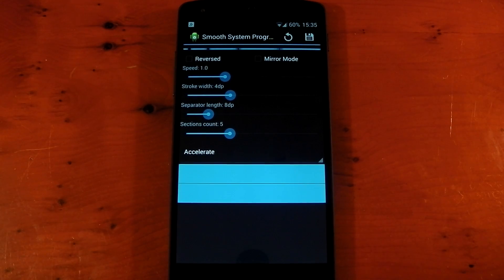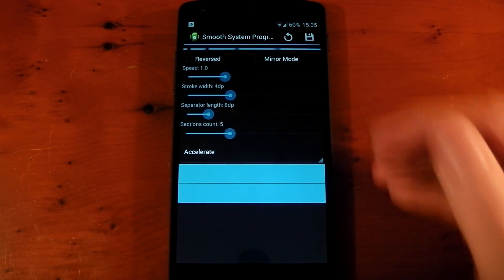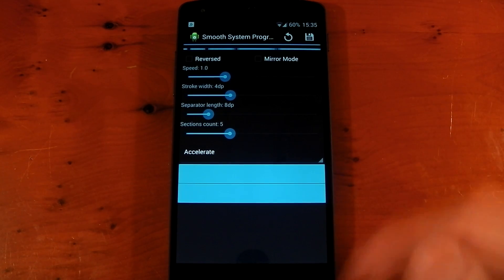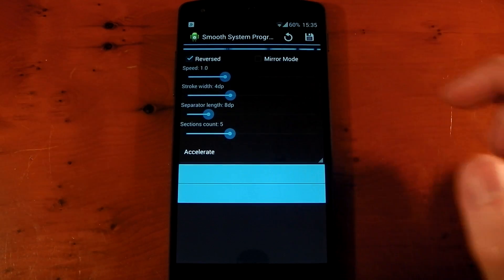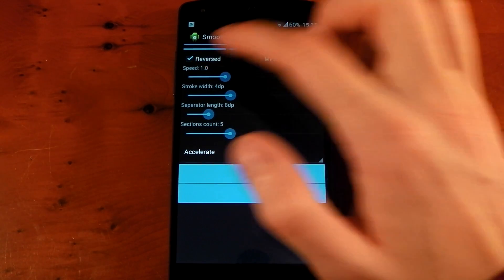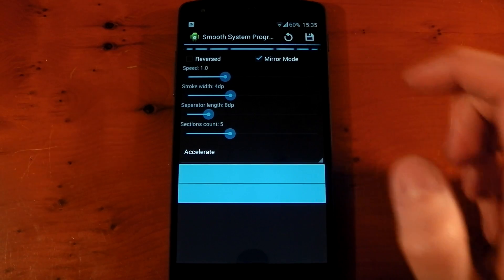Of course, there are some settings you can customize as well, and it gives you a little preview of what you're doing up here. So you can have this reversed. You can have a mirror mode set, which looks pretty cool actually.